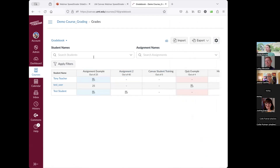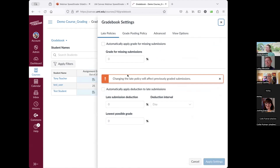From the gradebook, you can also import grades or export them to look at offline. There are other settings accessible through the gear icon — you can set late policies, such as taking a percentage off for late assignments automatically. For missing assignments, you can have a grade automatically applied if students don't submit by the deadline, and you can add automatic deductions for late work.